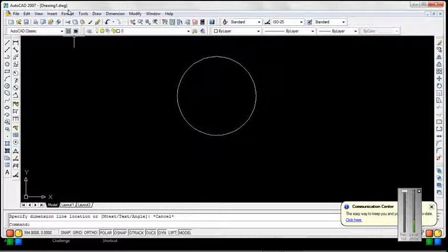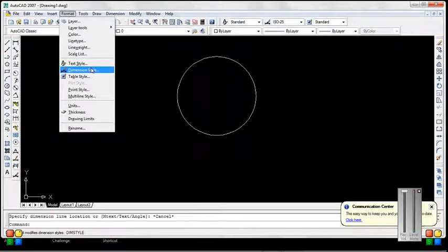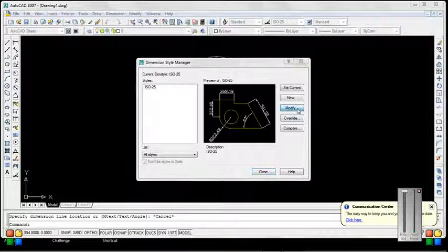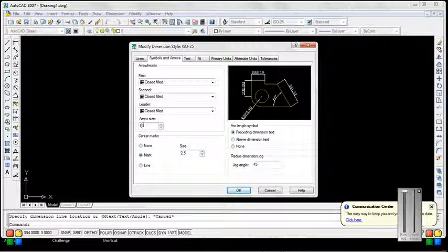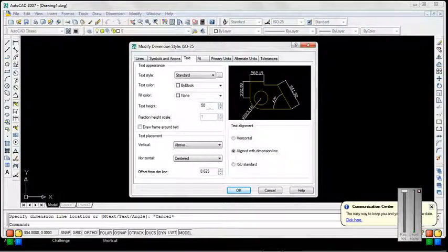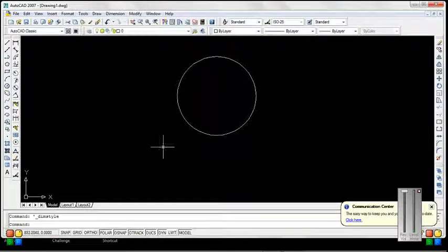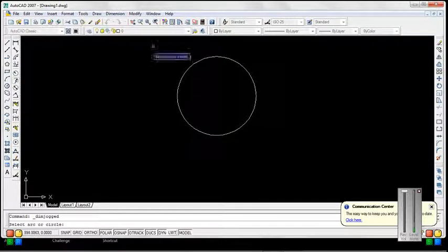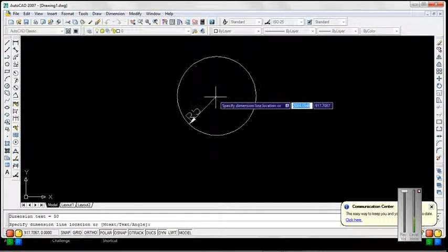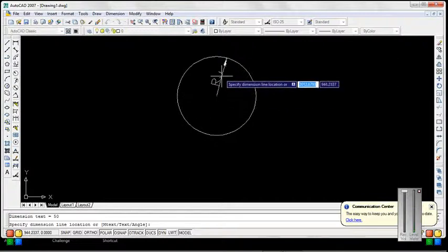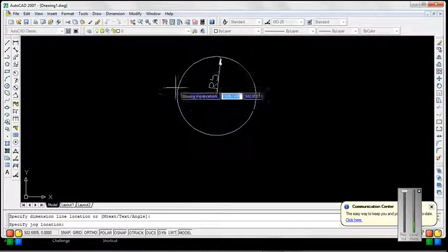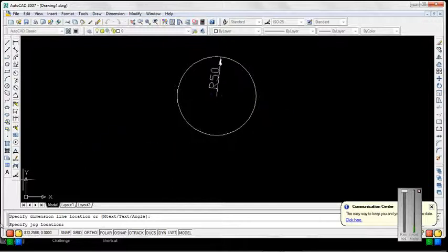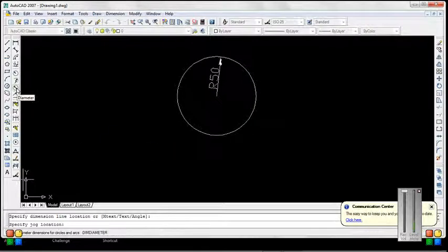Here we change the text size. Arc center — select any point where you want to show the radius. This command you can use to check the diameter.